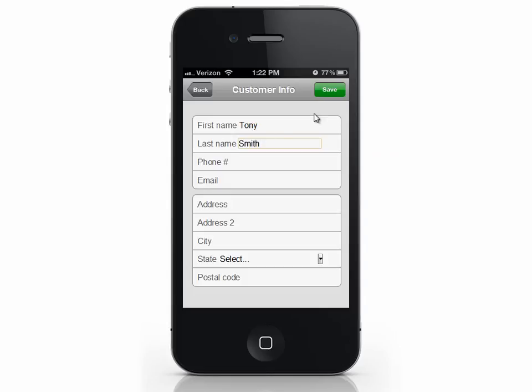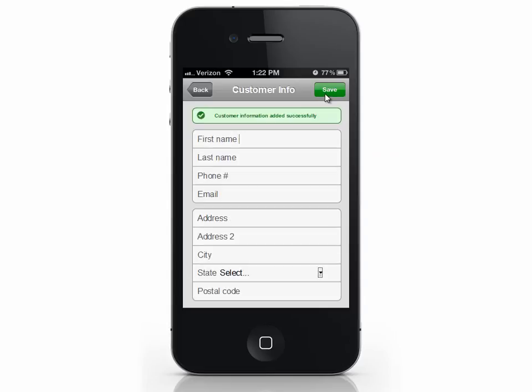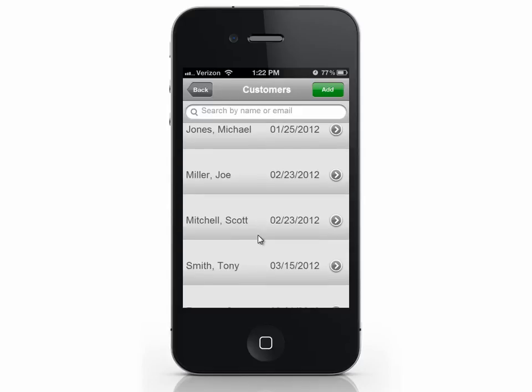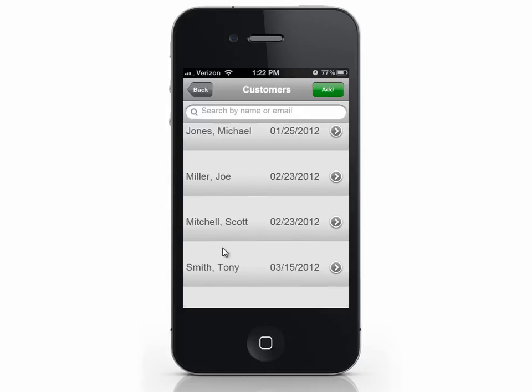We can see the customer has been added. Click back to return to the list, and now the customer is listed.